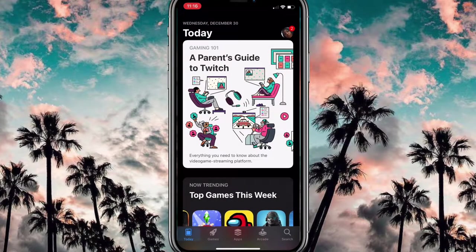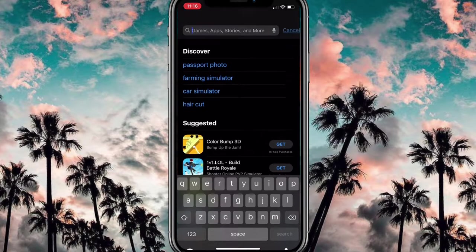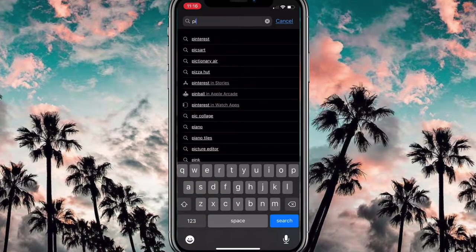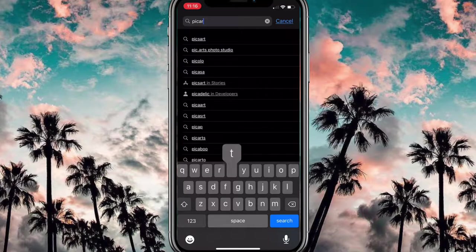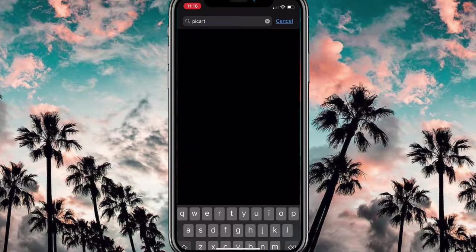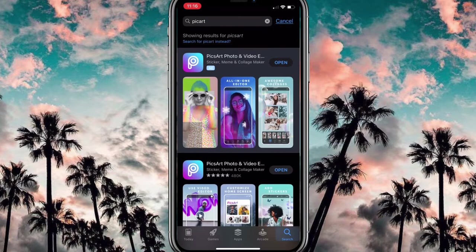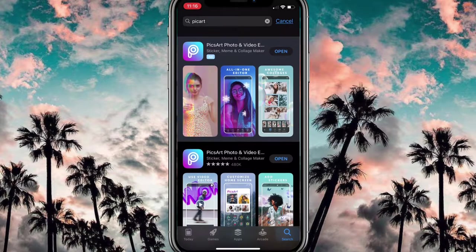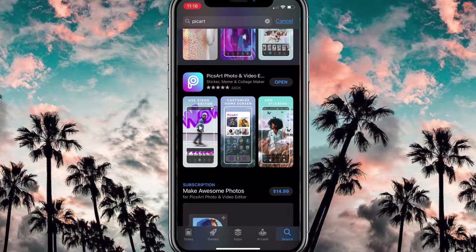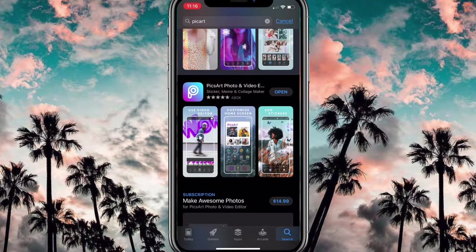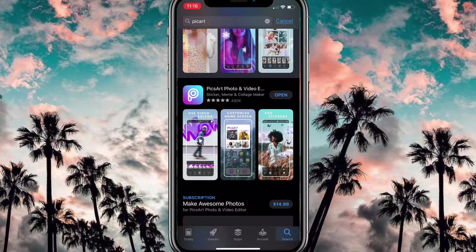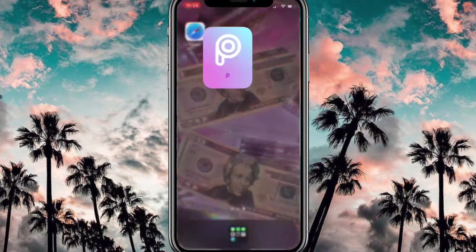Hey loves, you clicked on this video so you know why you're here. I'm gonna go ahead and jump right into it. The app that you're gonna need is PicsArt — that is the only app we are using in today's video, so make sure you guys have it downloaded.